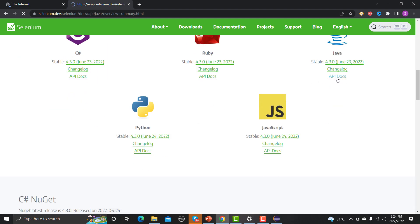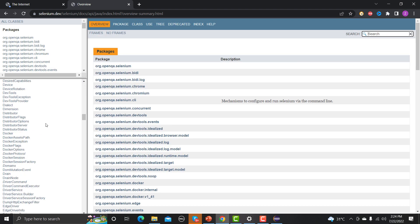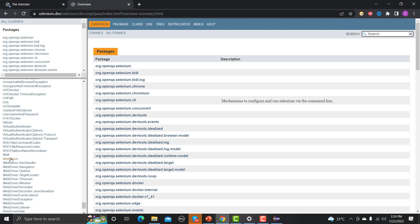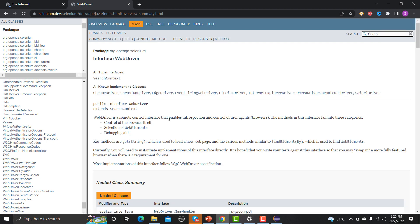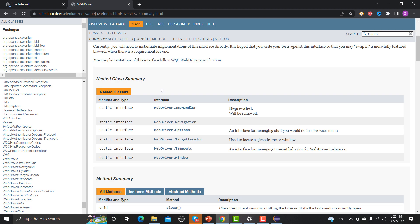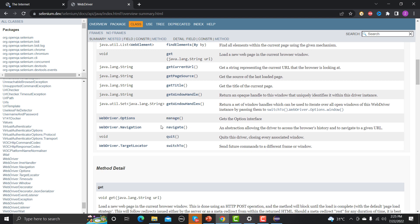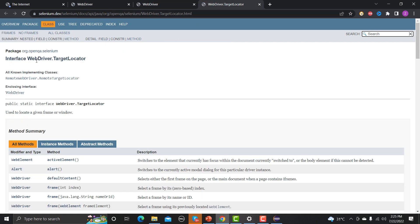In the API docs, go to Frames, scroll down to WebDriver interface. This interface has nested classes — WebDriver.Navigation, WebDriver.Window, and others. Scrolling down, you'll find a method called switchTo(). This is what we use to switch to different pop-up alerts, different windows, or different frames.